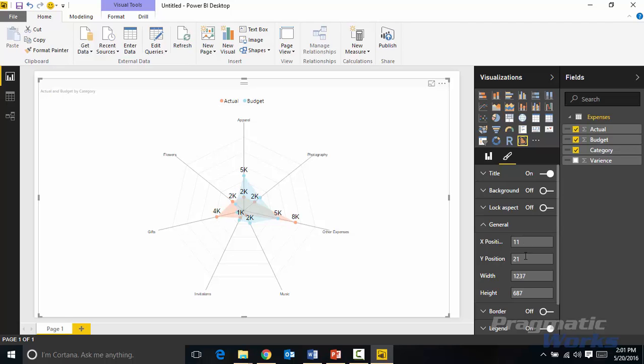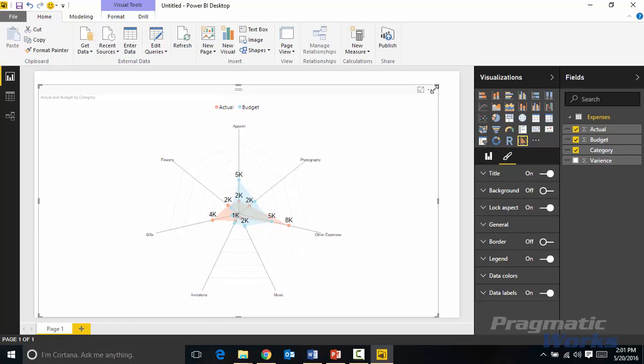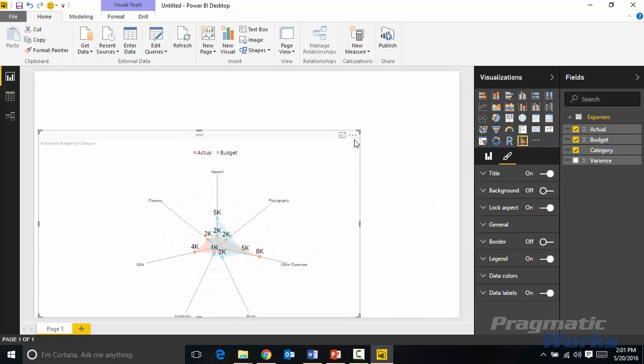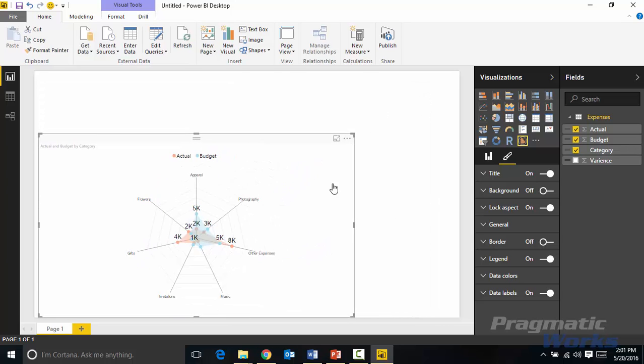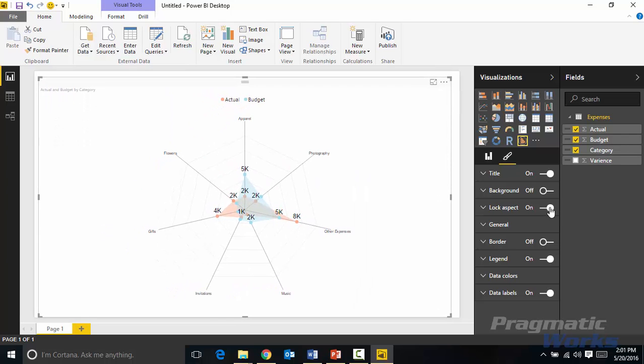You could also do things like change the size just by typing in values rather than dragging an anchor. You could actually resize things by typing in a value. I could also lock the aspect ratio. Basically what that does, as I change the size of this it keeps the buffer that I have on either side, the white space stays the same. So that's locking the aspect ratio here.